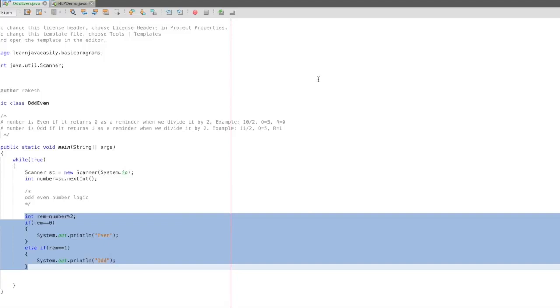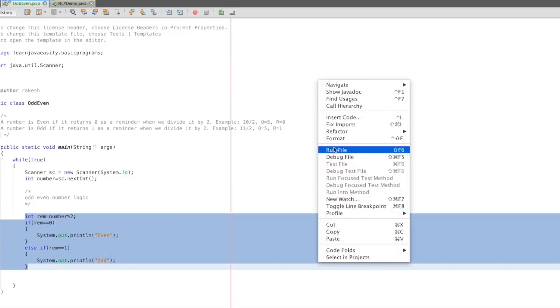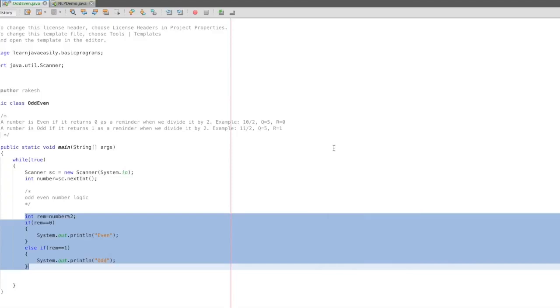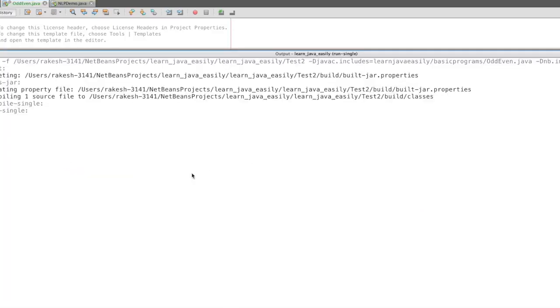Now let's test it. What is the number? First, 2 is even. 1 is odd. 0 is even. 12 is even. 13 is odd. For any number, it will work correctly.